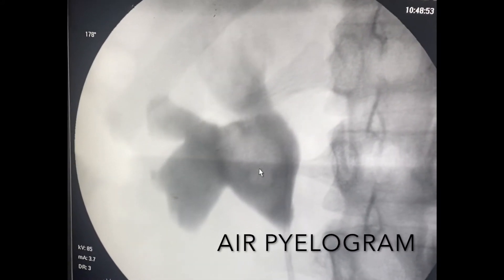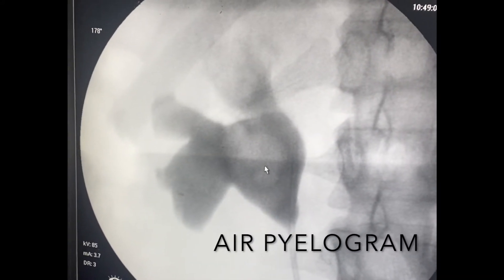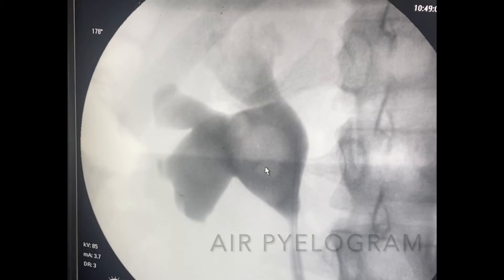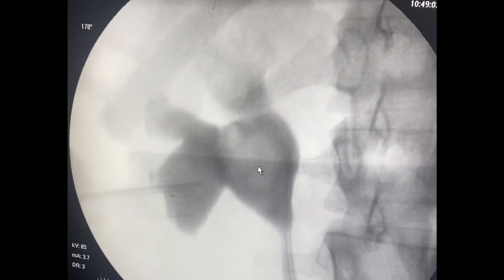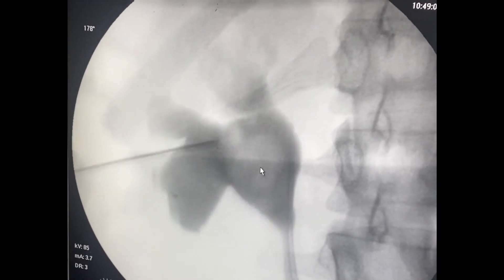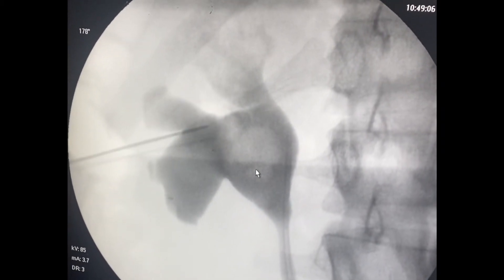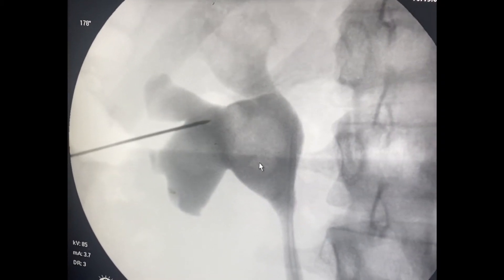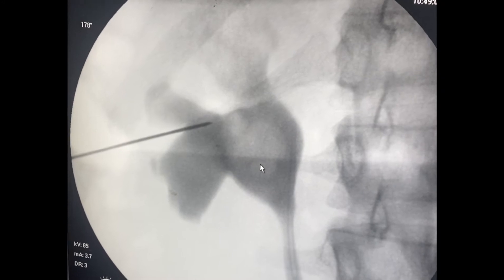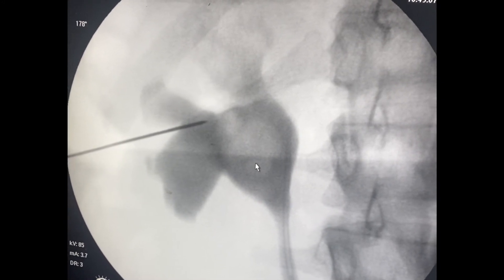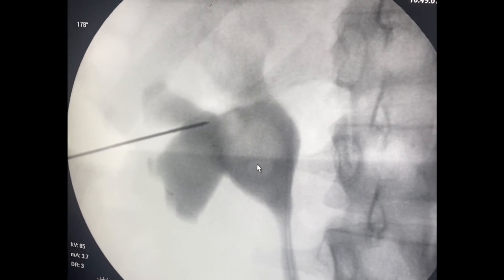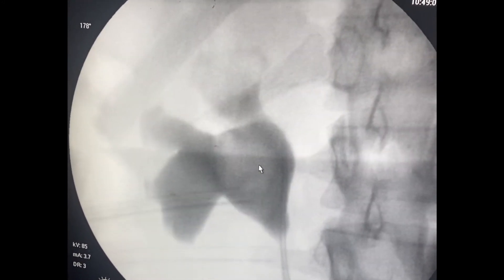To identify the mid posterior calyx, an air pyelogram was performed. After injecting air, as pointed out by the needle, a faint white area is seen medially, overlying close to the pelvis.